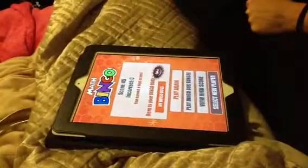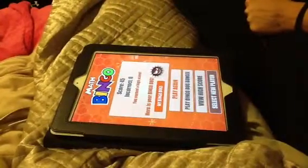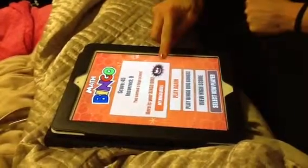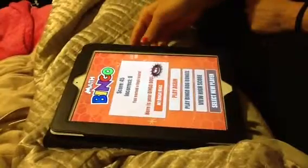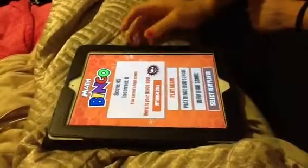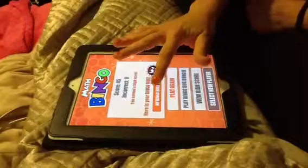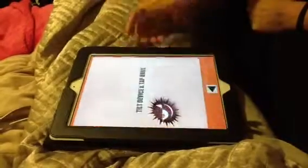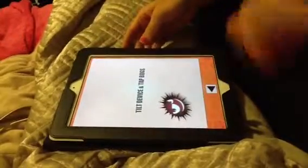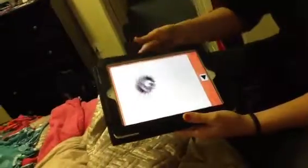Now you have a high score, so you earn a bingo bug. A bingo bug is what you get if you earn a high score, and it's a bug that you can play with. So if you click My Bingo Bugs, you can play with them. You can move your iPad around and tap the bug so he spins.